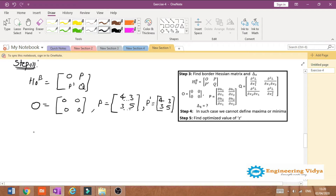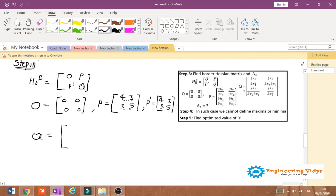To find matrix Q, we take double partial derivatives of the Lagrangian L. For the diagonal elements, we do double partial derivatives with respect to x1 and with respect to x2 respectively. The off-diagonal elements involve mixed double partial derivatives with respect to x1 and x2, and with respect to x2 and x1.